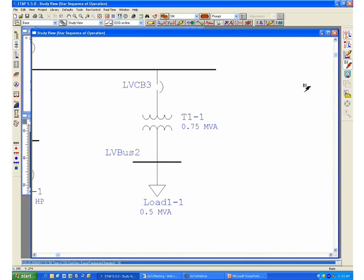This is performing a simulation of the protected device response under a regular short circuit calculation. So if you were to place a fault on this equipment,